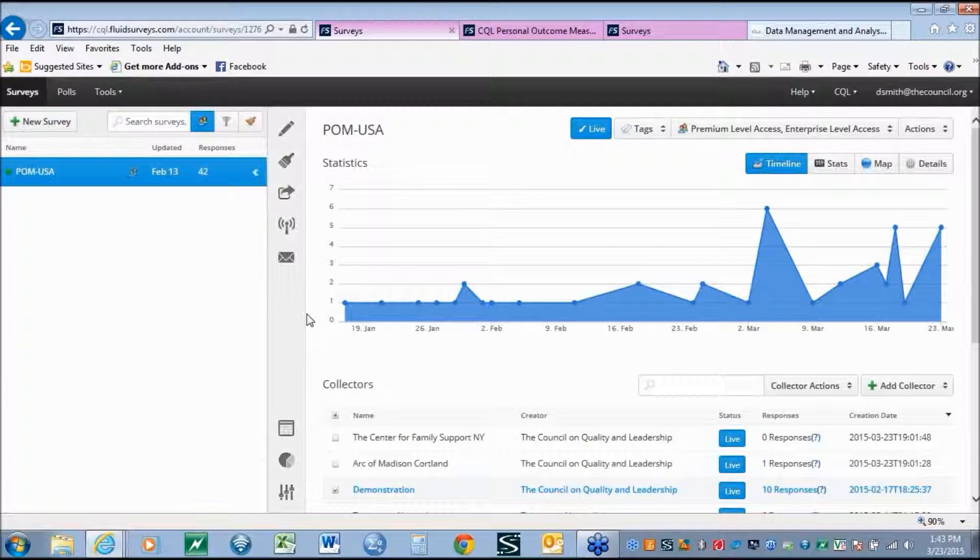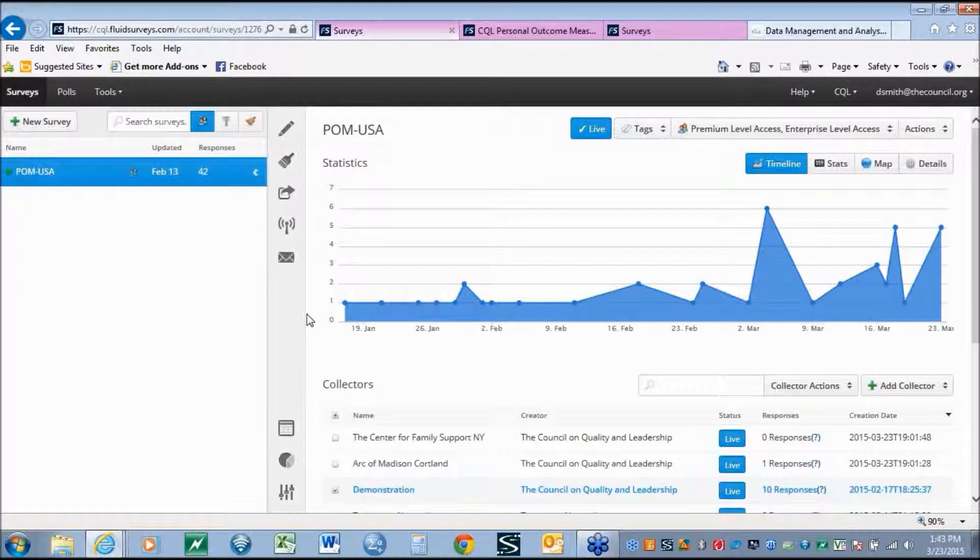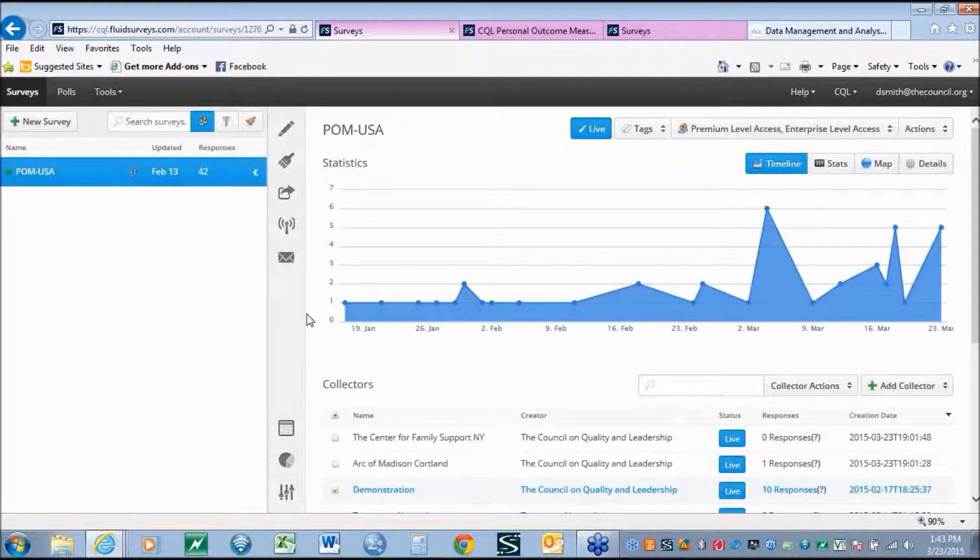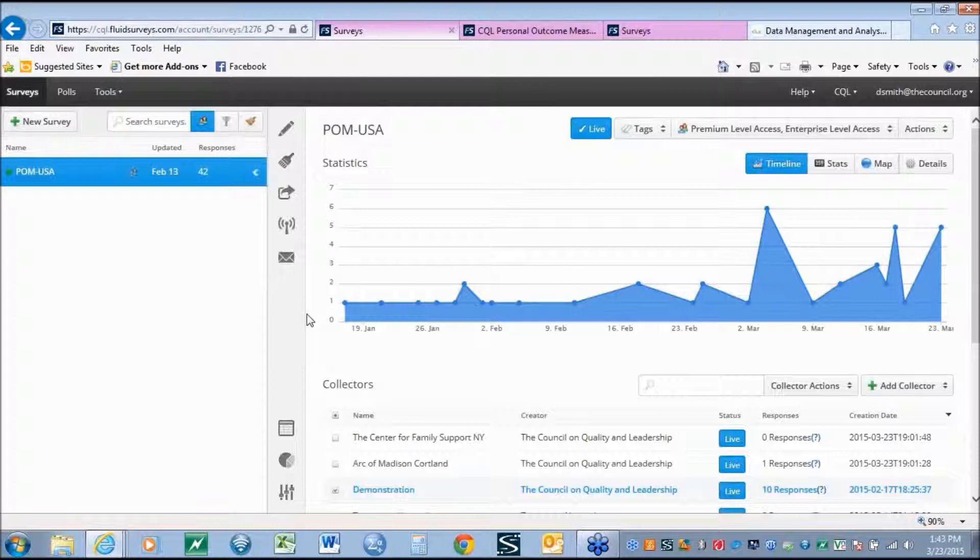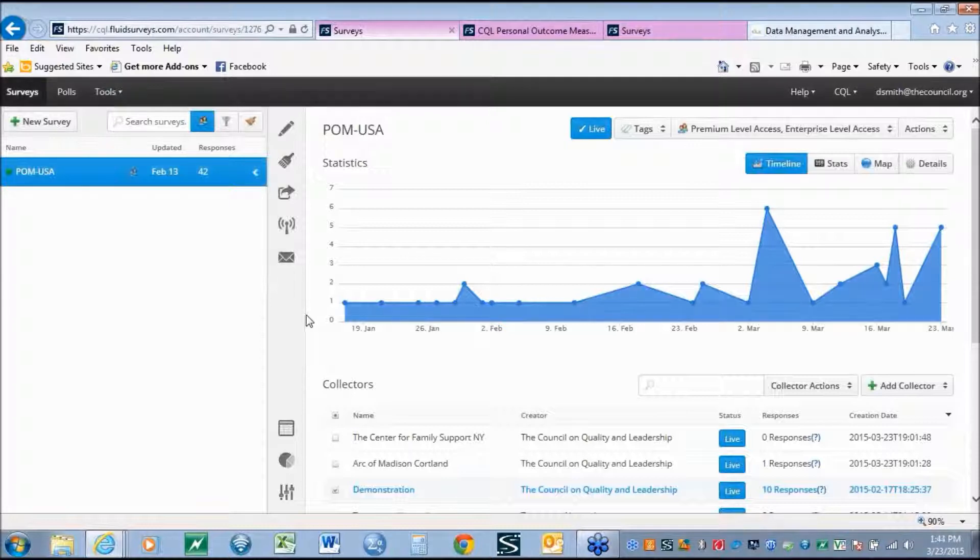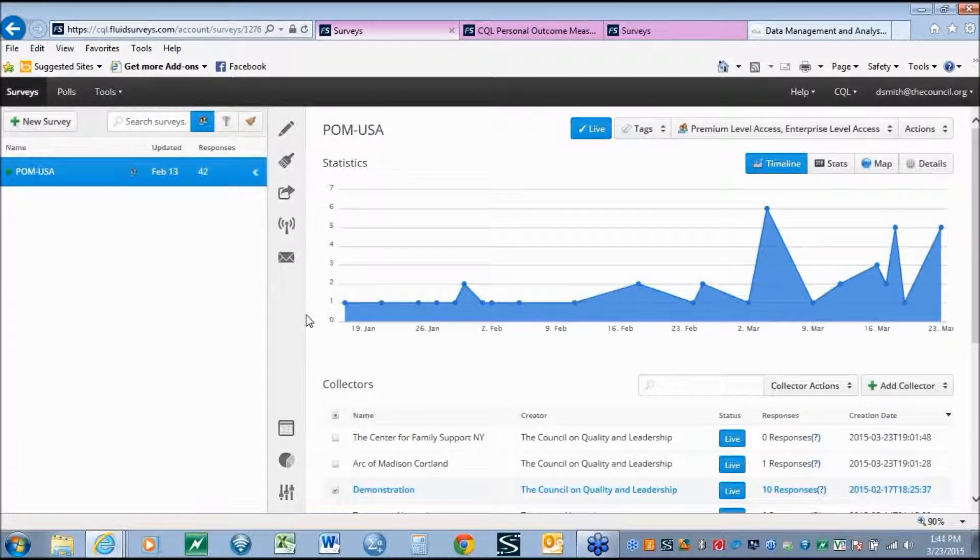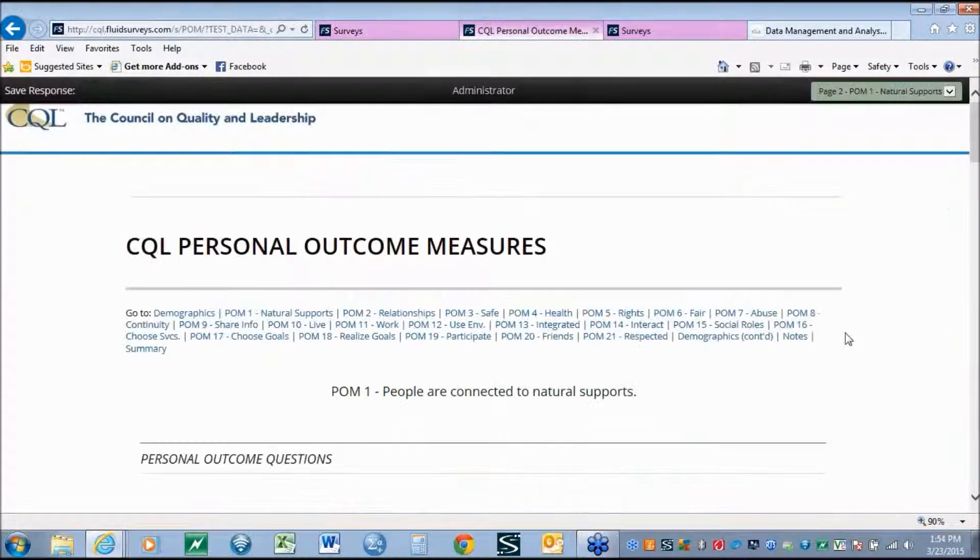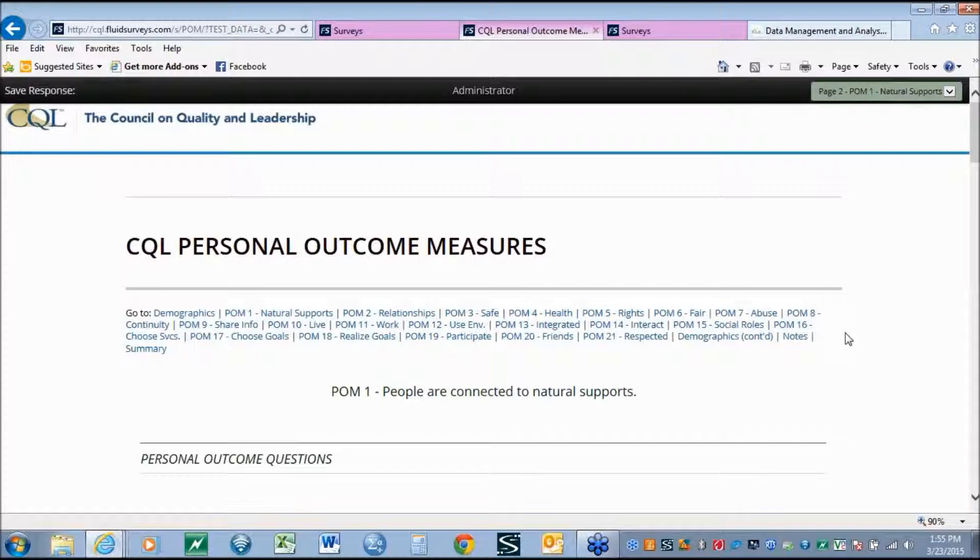Second, Fluid Surveys really provides a great platform for complex survey needs. As CQL continues to grow and continues to be a leader in international nonprofit accreditation looking at quality and person-centeredness, we felt that the complexity of the Personal Outcome Measures really led to the needs for a system that would allow us to customize it to really get the nuances of individualized outcomes.